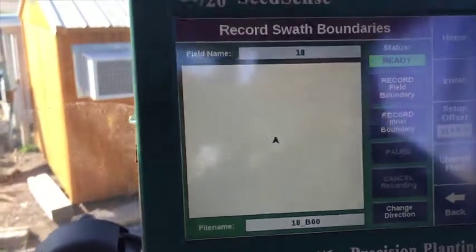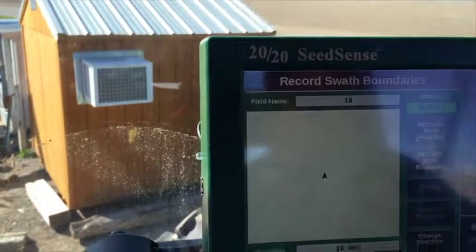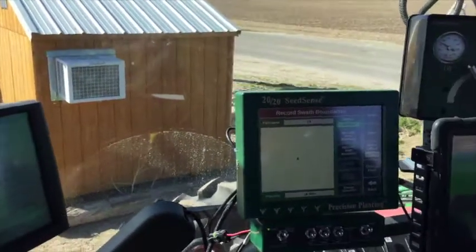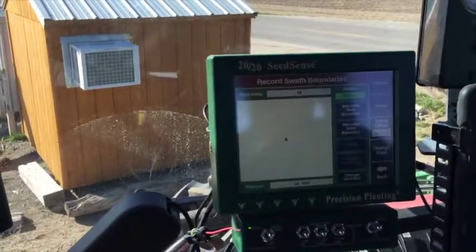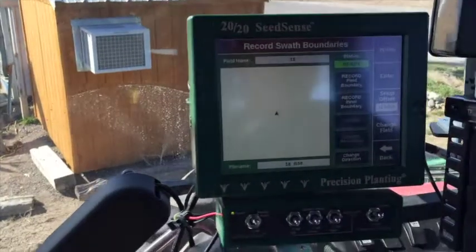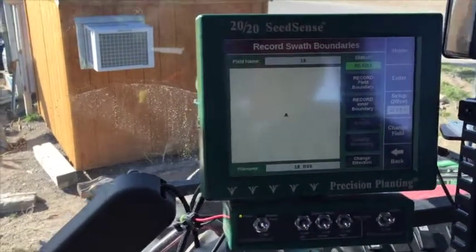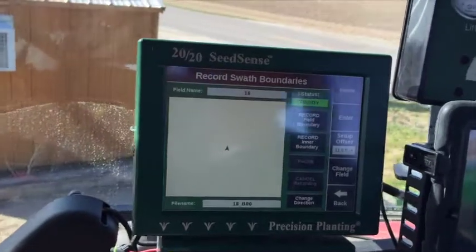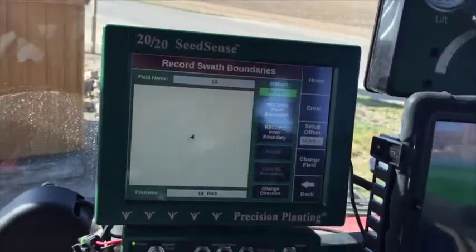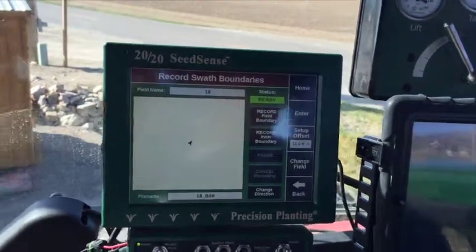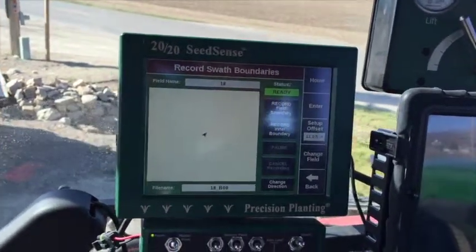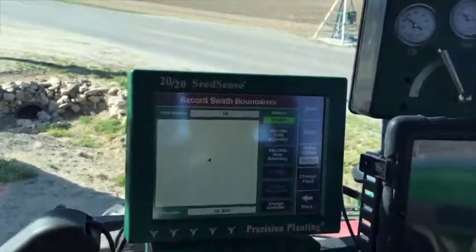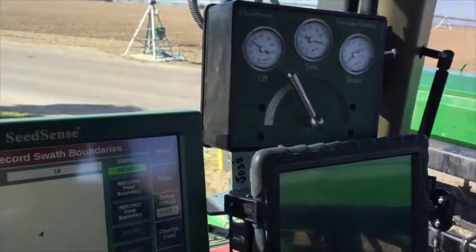So right now let's back up just a little bit and get in the corner. Basically, in this field, we're going to start right here in the corner by the road.